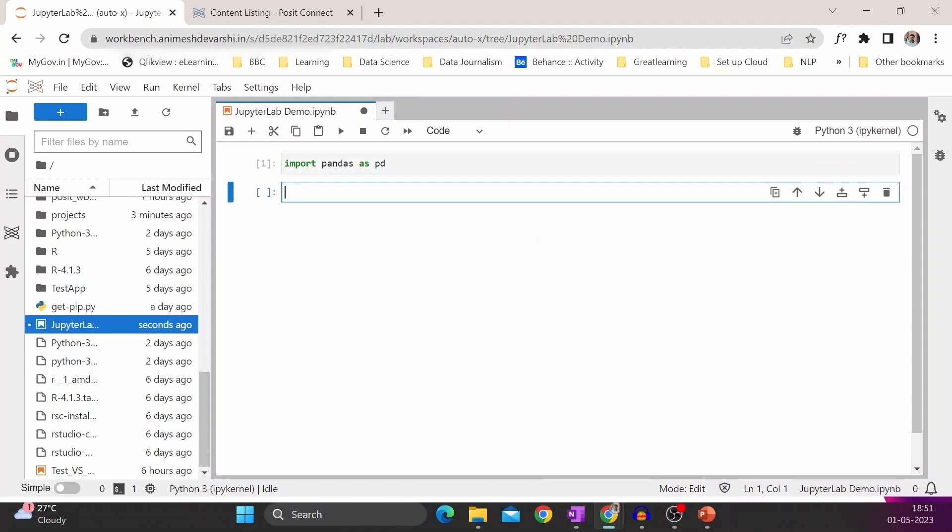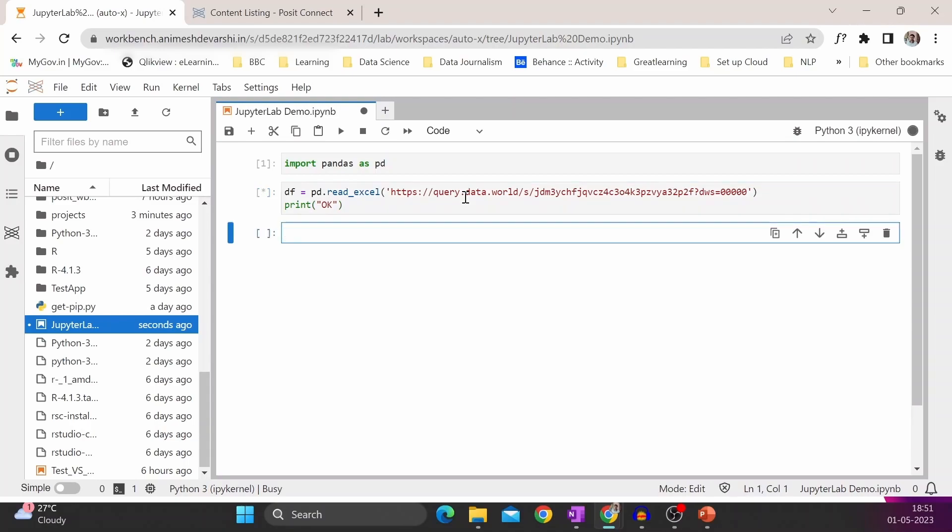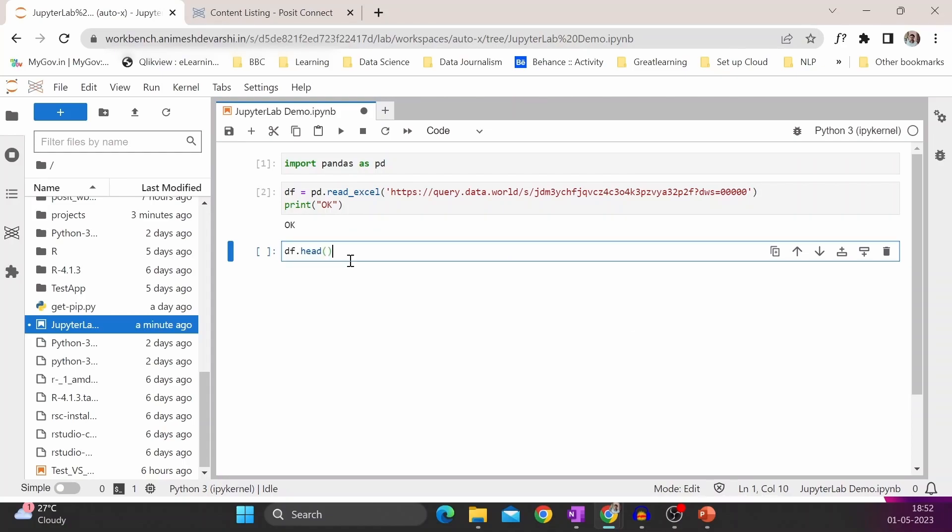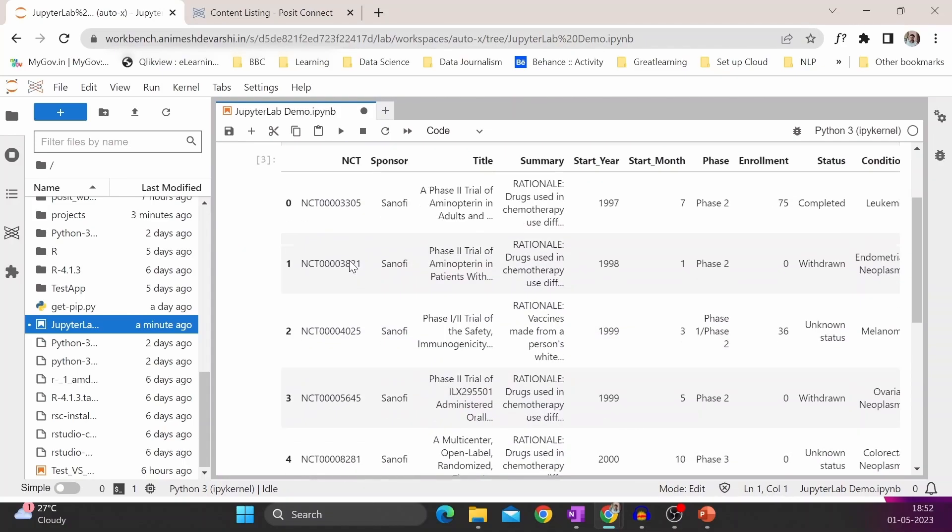Then I will use sample data, which is a bird's eye view of clinical trials available on the internet. I will share the link of the data in the description. This command has loaded the data. Then I will see what is the structure of the data.